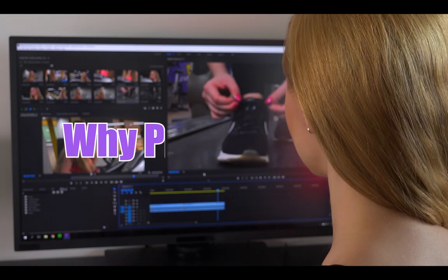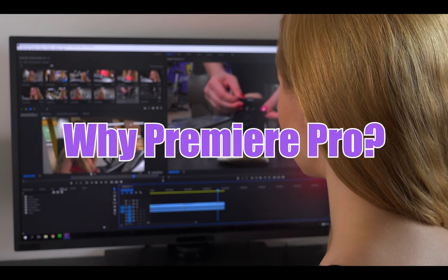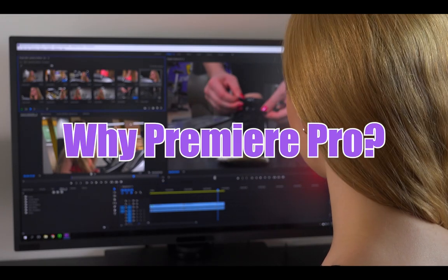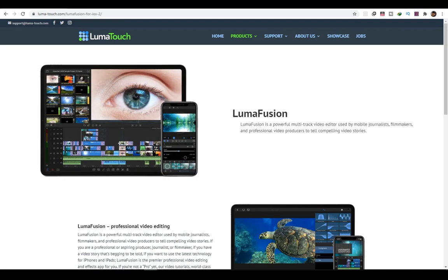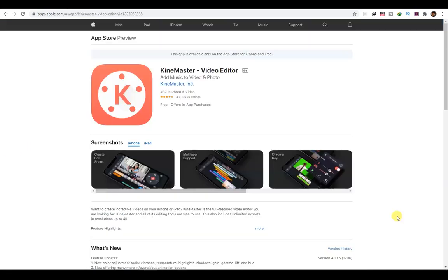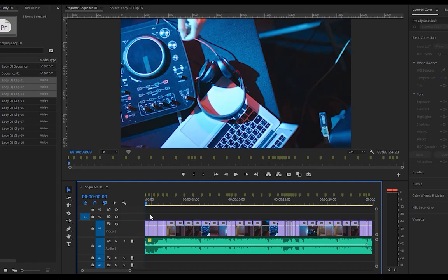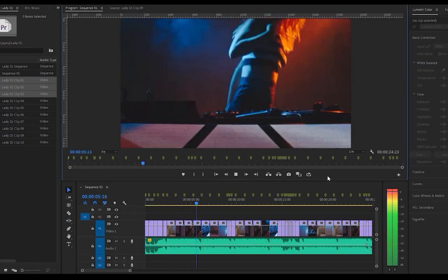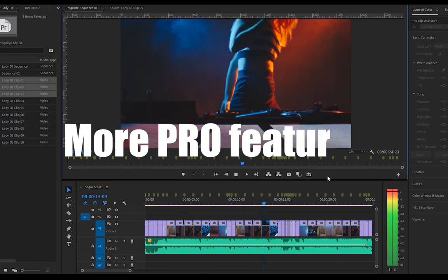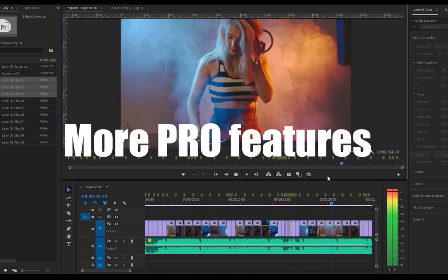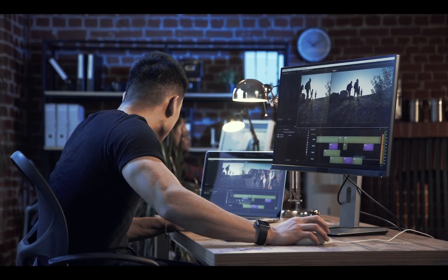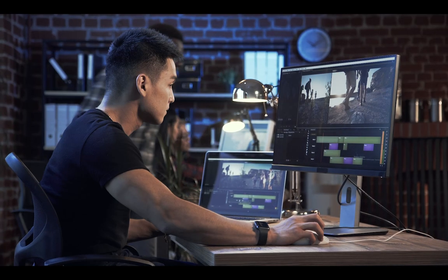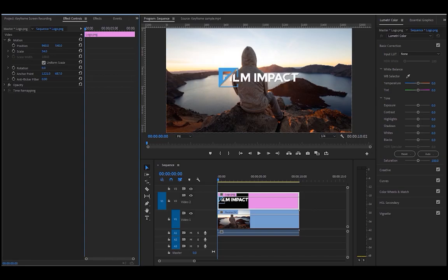First of all, why use Premiere Pro instead of other video editing software like Filmora, LumaFusion or KineMaster? Well, as the name suggests, it has more Pro features. You can really take your video content to the next level by using Premiere Pro.